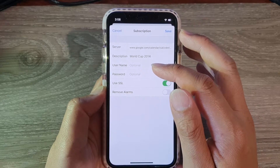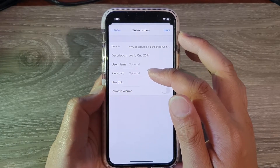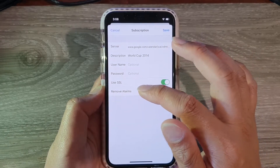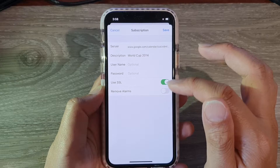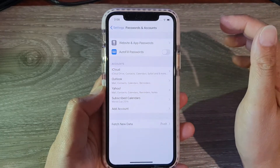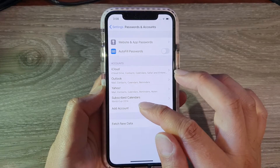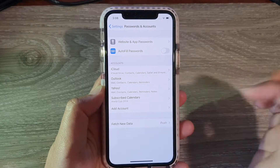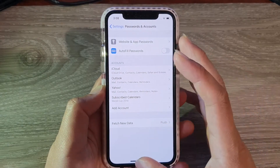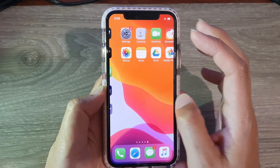You can also put in the username and password — that is optional — and you can also choose to have alarms or not. Then tap on Save, and that's it. Now we have subscribed to our calendar.